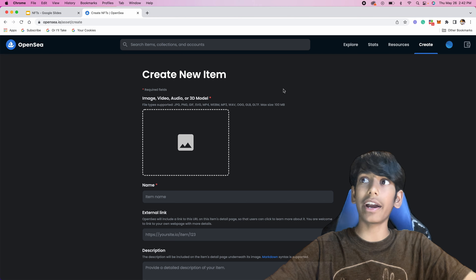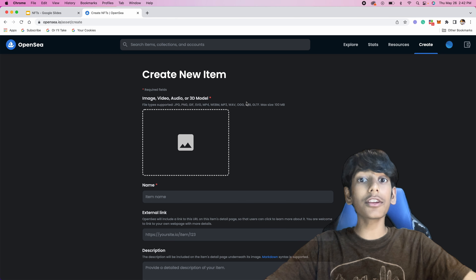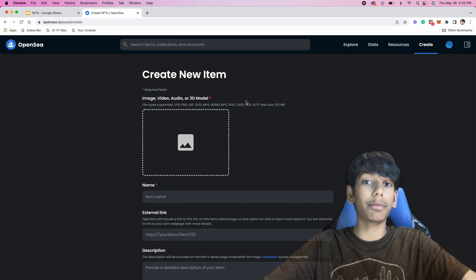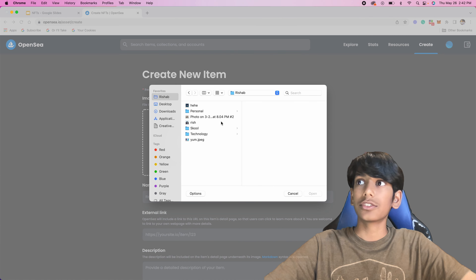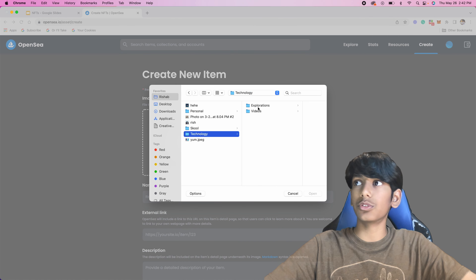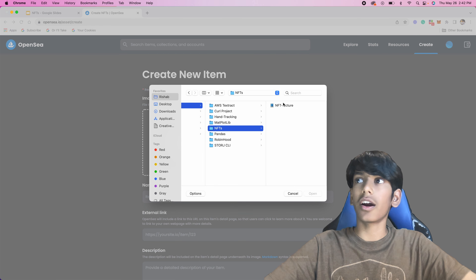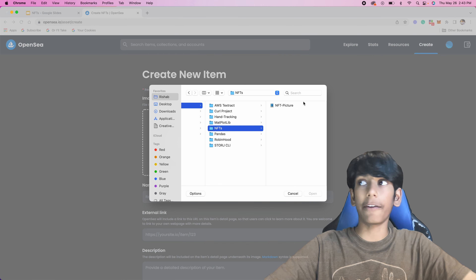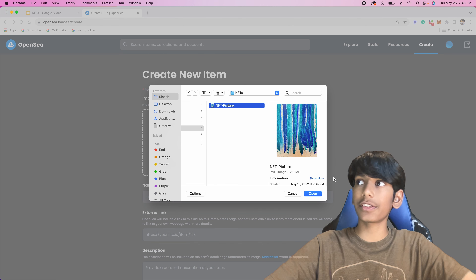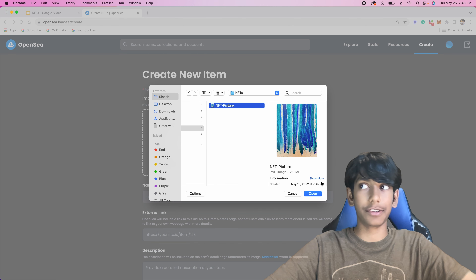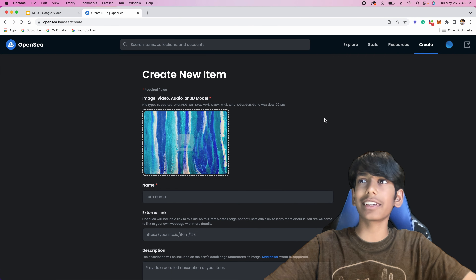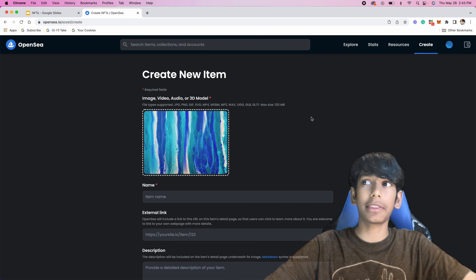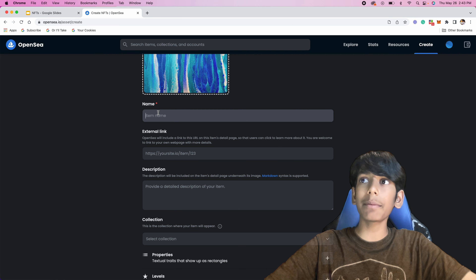It says create new item — image, video, audio, or 3D model. You can create an NFT with basically anything you want. I'm going to use an image that I have, so I'll go to that folder. It says NFT picture — that's the same picture that was in the thumbnail. I'll press open, and as you can see it cuts off a little bit, but that's okay. For item name, I'm going to say 'Blue Ocean Painting Number One,' just in case we have any more.